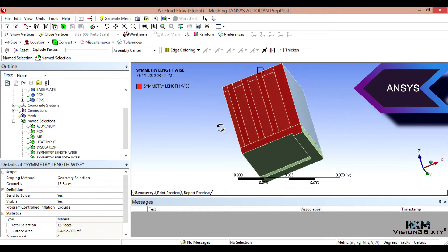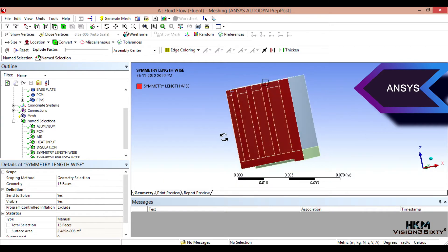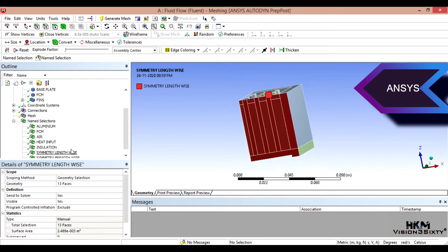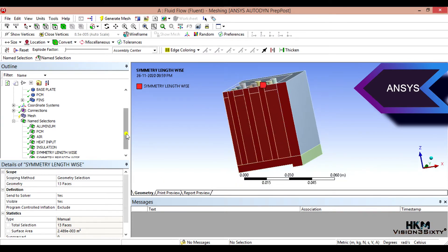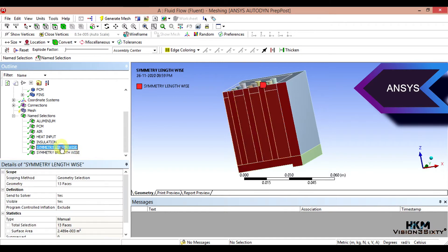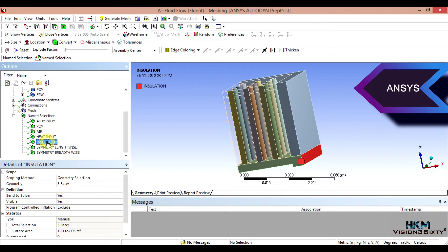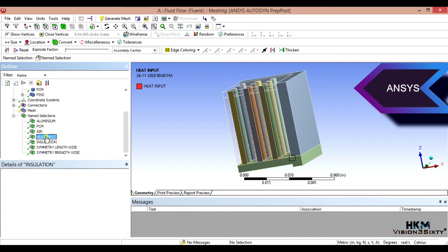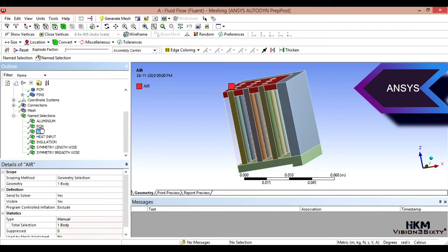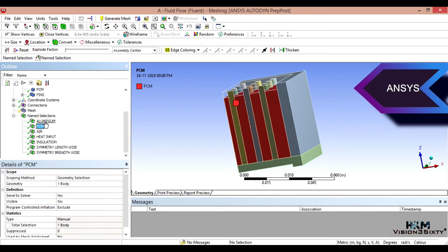Then okay. I mean base, selected four. This is 13. Three heat input, three air, one body PCM, one body aluminum, one body.